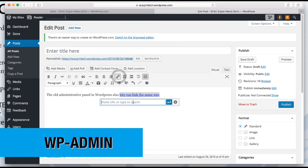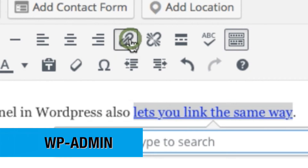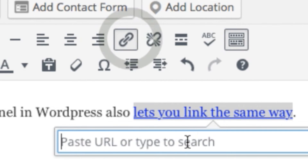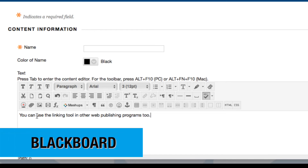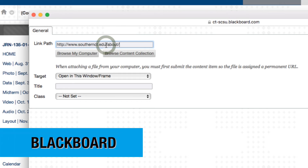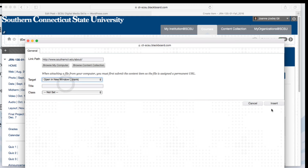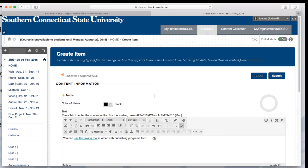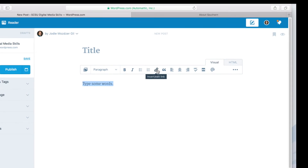You'll find this same linking icon in the more advanced administrative panel in WordPress. You can also link using the linking tool in Blackboard, as well as other web publishing platforms. When in doubt, look for the linking icon and follow the directions.